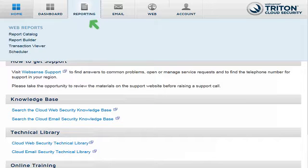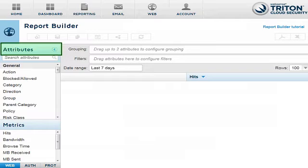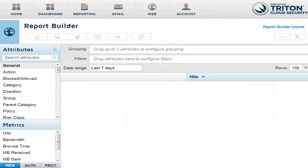To access the Report Builder in the portal, go to the Reporting tab and click Report Builder. Attributes are the building blocks of your report. Select up to two attributes for each report, based on the type of Internet activity you are interested in, and use them to group your report results.